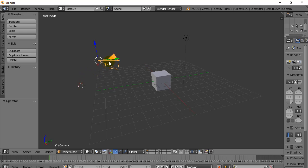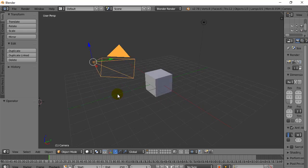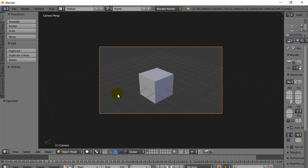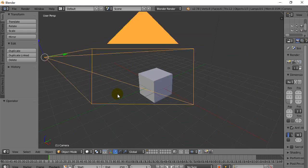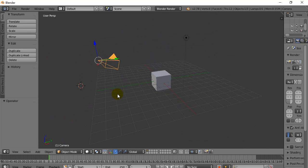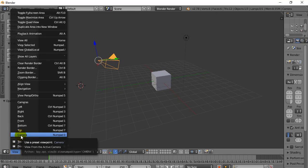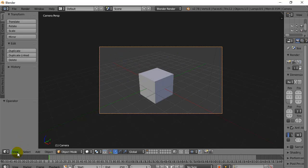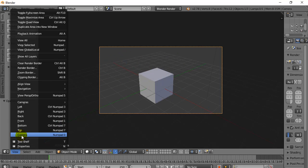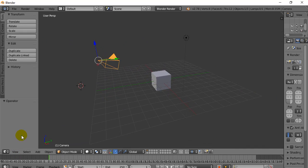Here's one thing you have to know before we start. When you have your camera, if you ever want to know what it's looking at, you hit 0 on the numpad, and that's what happens. And then you press 0 on the number pad again, and it comes out. If you don't have a number pad, you can also go view, camera. Okay, so let's get started.